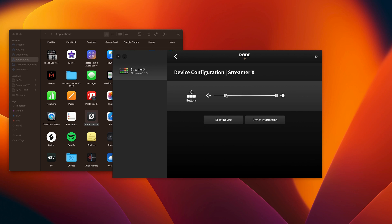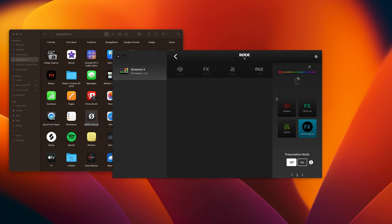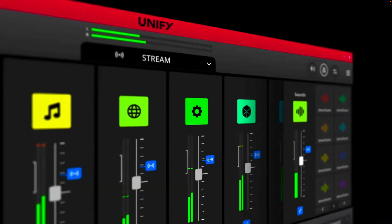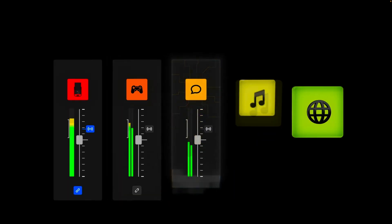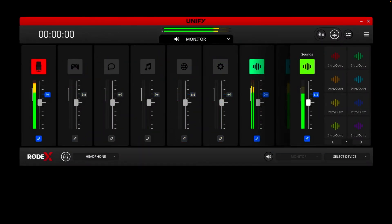RODE has also provided two different software options: RODE Central and Unify. RODE Central lets you configure and customize your Streamer X — adding different effects on your voice, different streaming environments from gaming to presentations to video calls — and it also gives you the ability to trigger presentation modes. Unify is a way of controlling your streaming environment, kind of like an ATEM Mini Pro from Blackmagic. It's available in beta for Mac and in full use for PC.